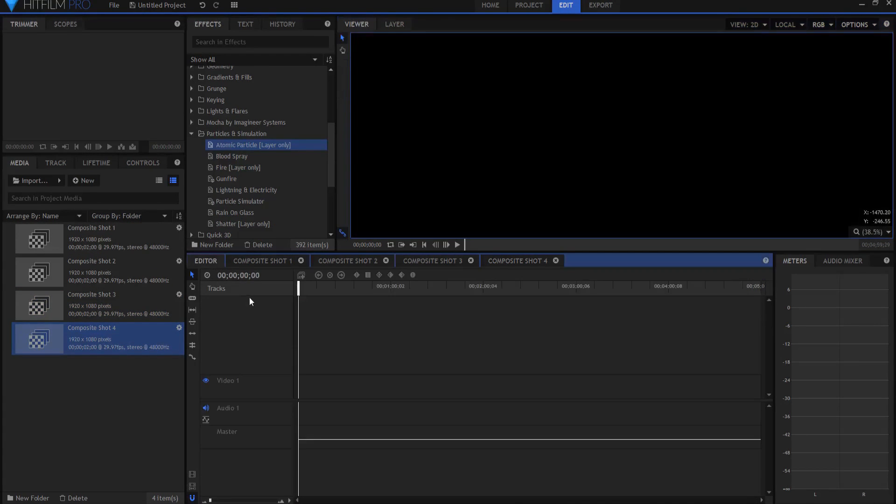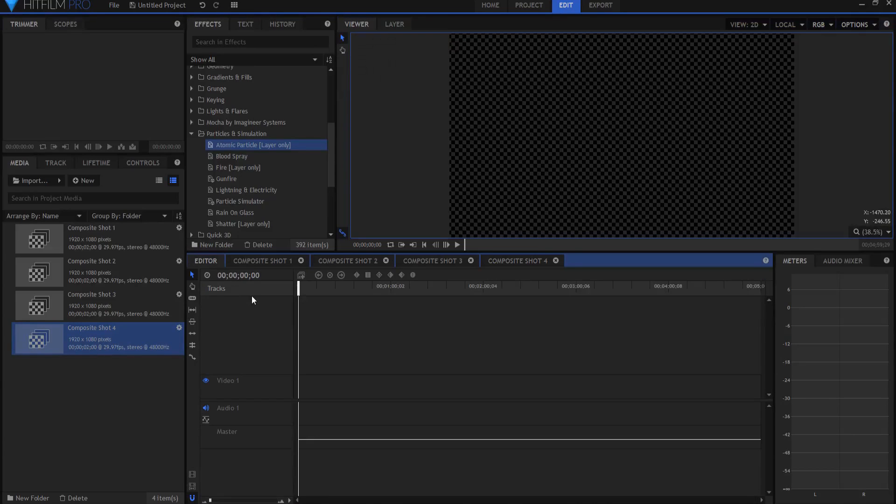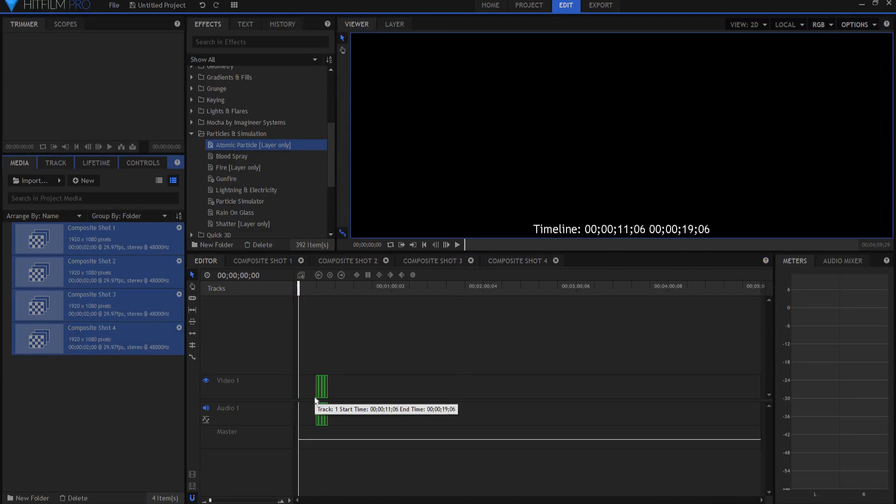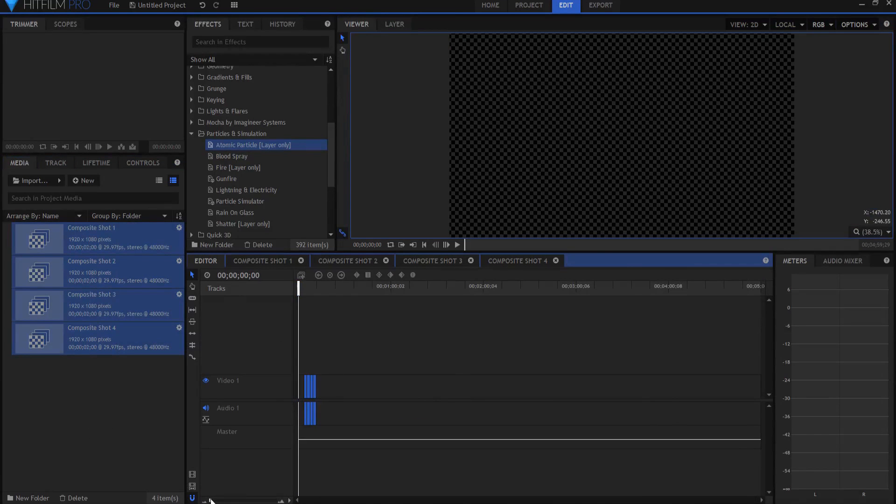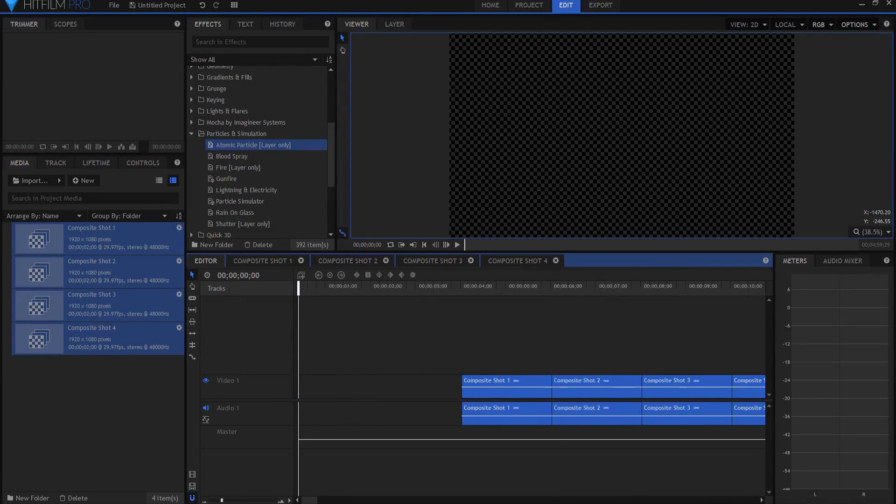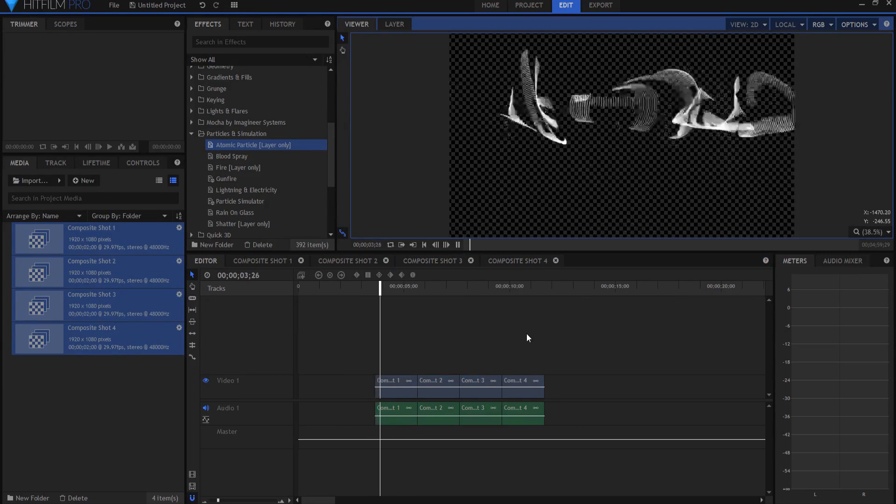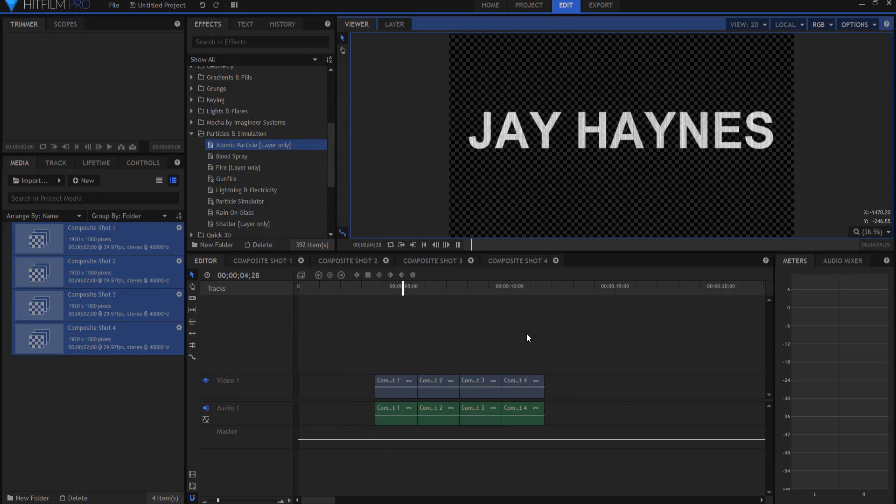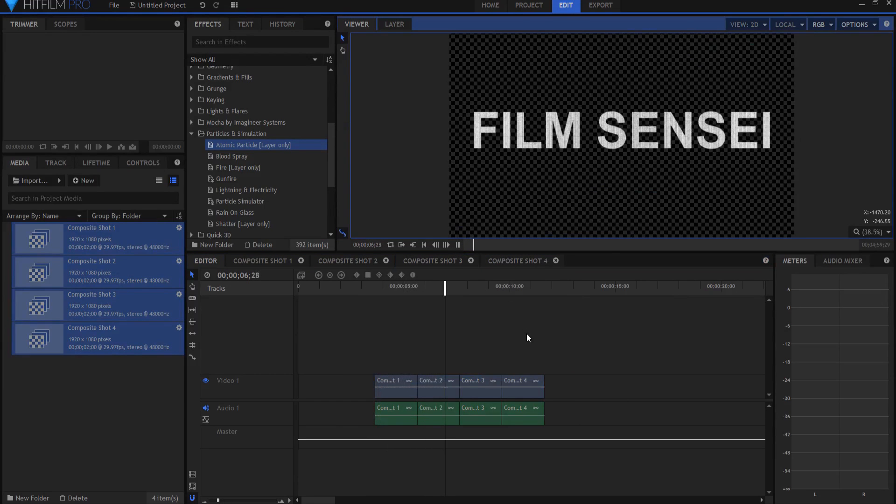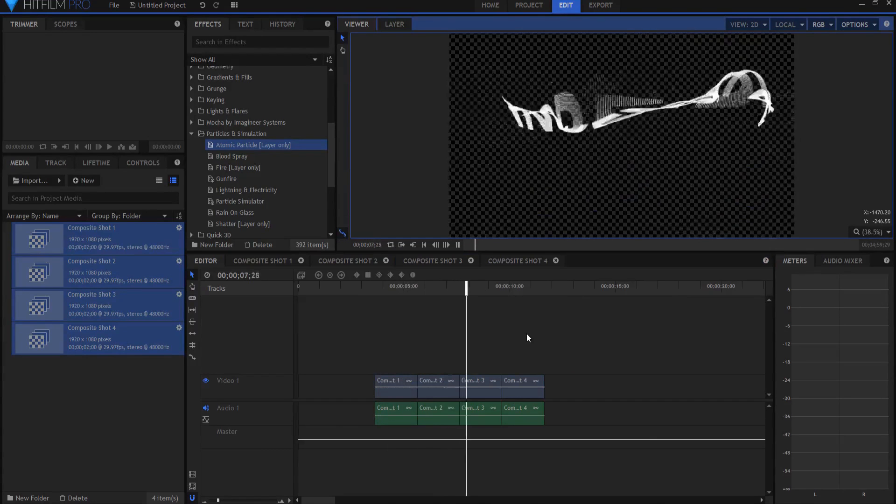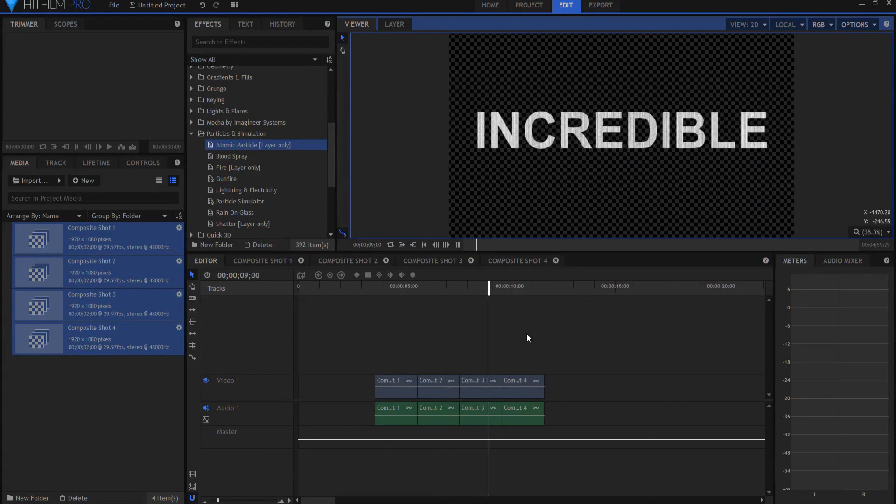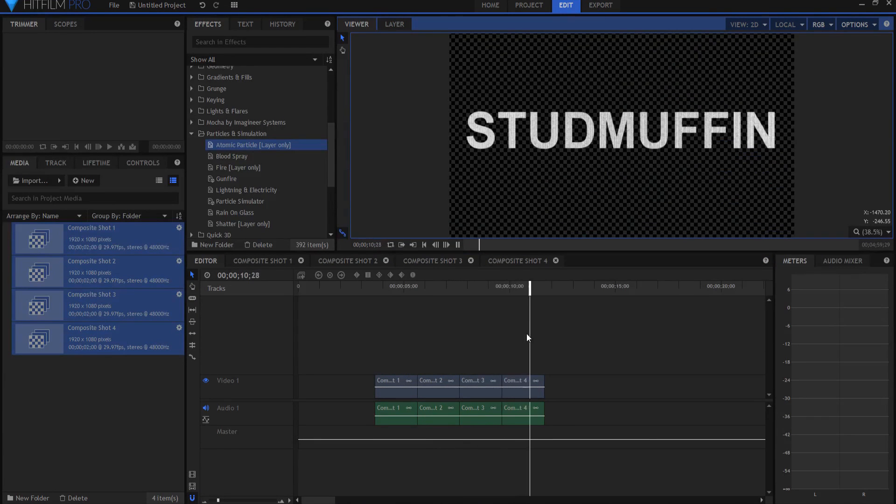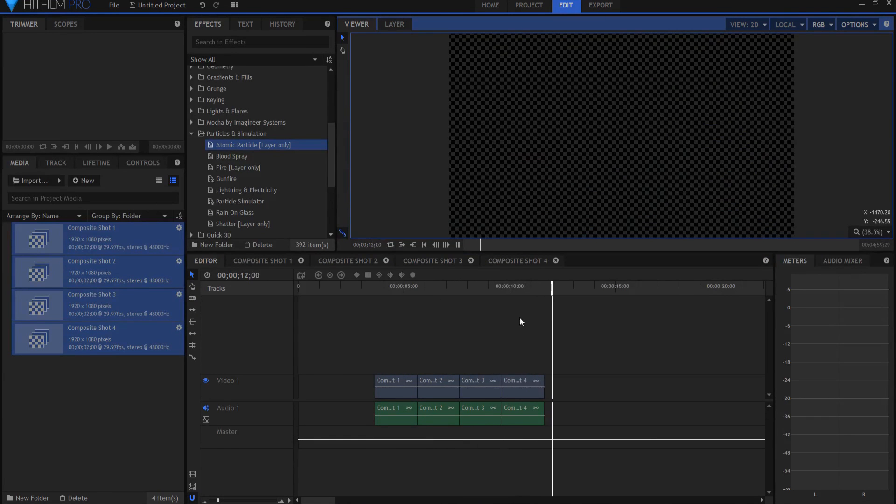So now I have these four shots. What I'll do is I'll come out to the editor timeline and I literally will just drop them all right here onto the timeline. And then you can see as I play through it, the first one comes in, then the second one comes in, and the third one comes in, and the fourth one comes in. And it's literally that easy.